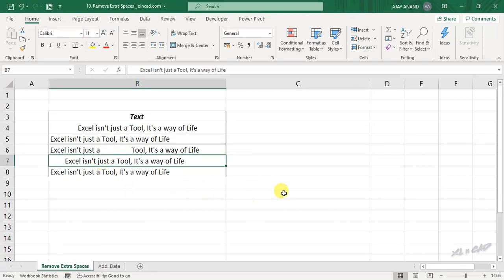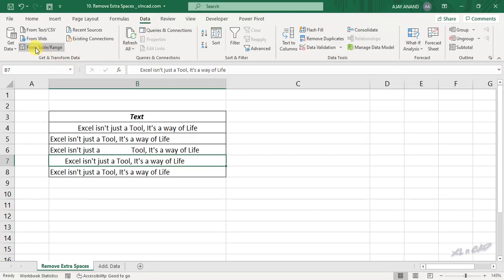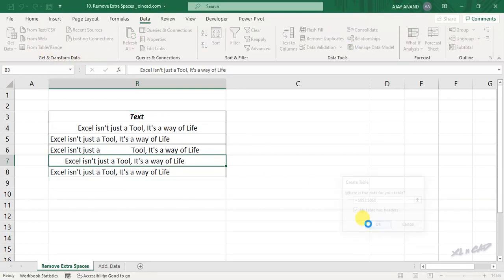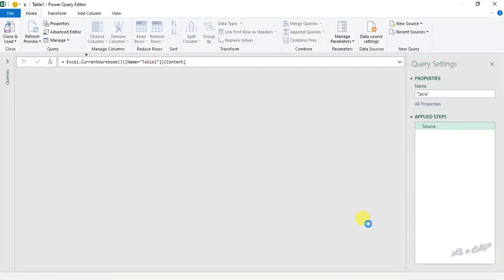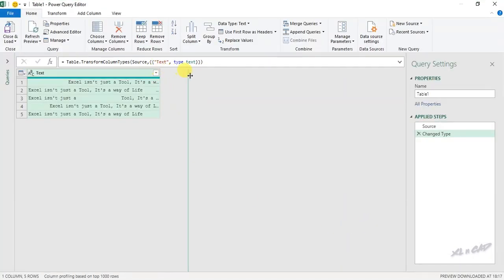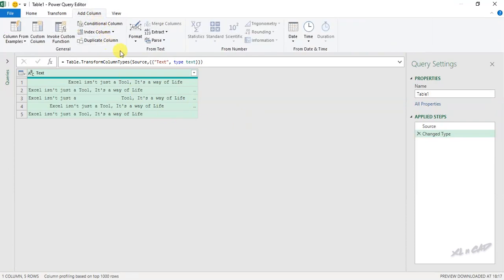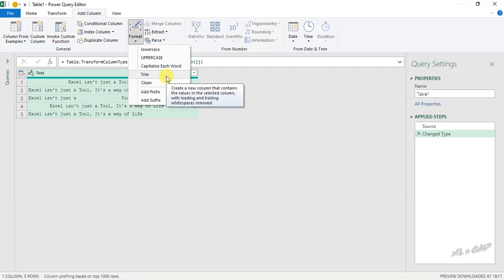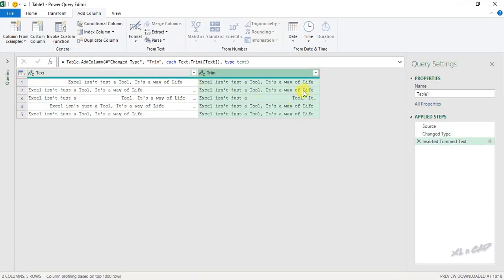Select a cell in this data set, go to the Data tab, From Table/Range, Create Table. Data is loaded into the Power Query editor. To remove the extra spaces before and after these sentences, go to Add Column, Format, and select Trim. The extra spaces before and after these sentences are gone. But the extra spaces in between the sentence remain. So if your data contains leading or trailing extra spaces you can use this method.